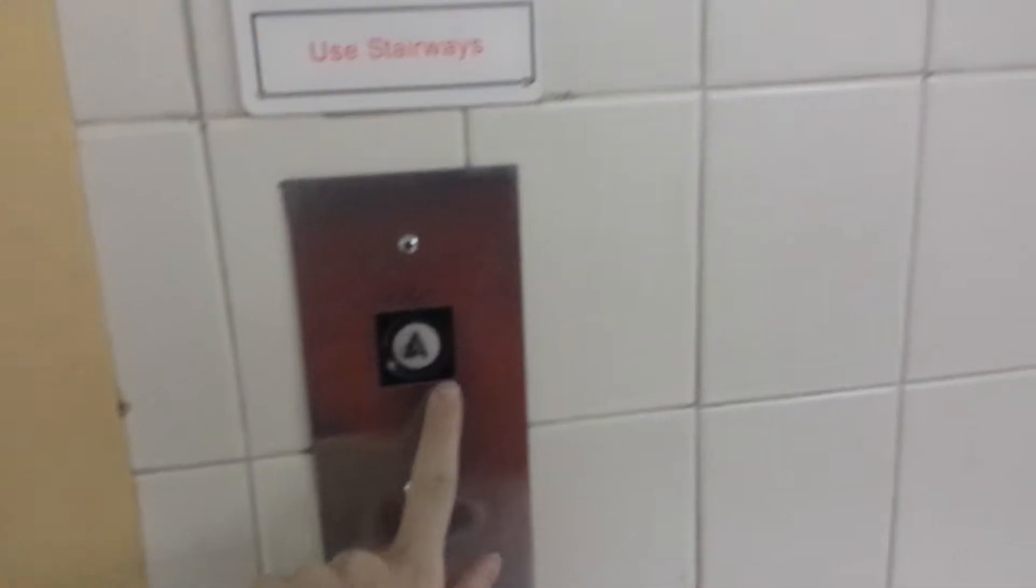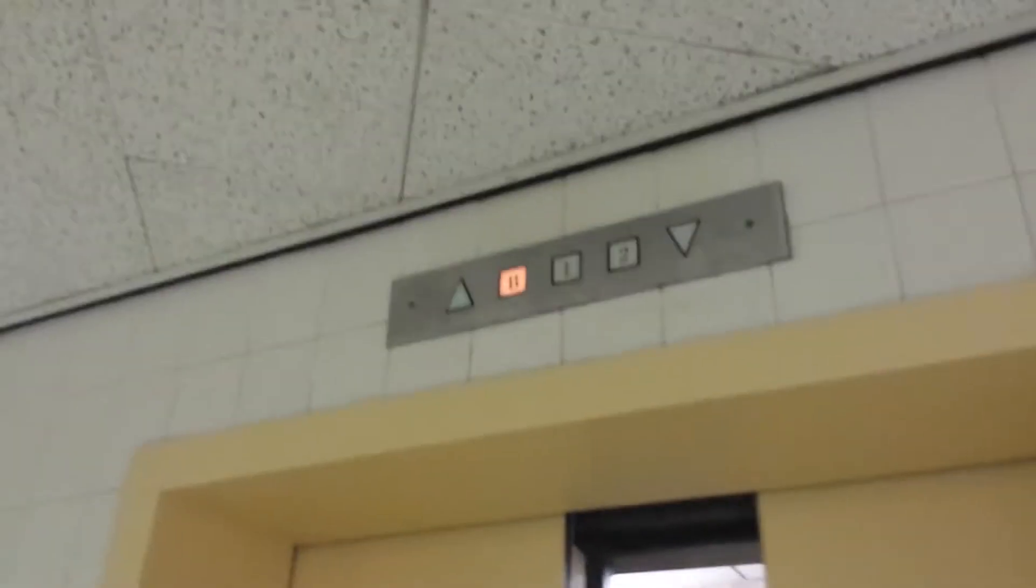This is the elevator at the Marshall University Center for Student Union Center. Here it is. I'm going to send it to two.